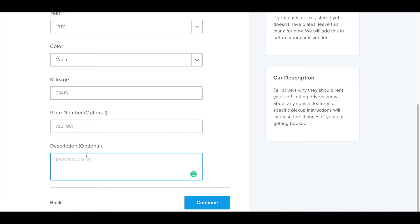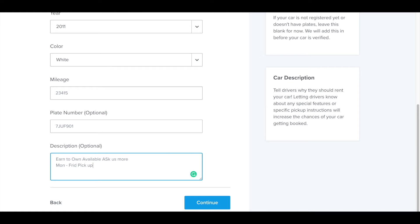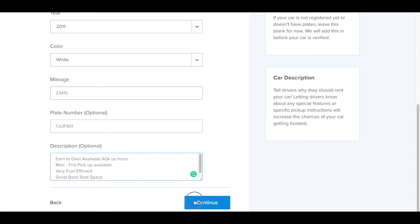And then we come down to description. This is where you separate your vehicle from the rest. This is where you sell your vehicle. I recommend to place in here, earn-to-own available. Ask us more. Secondly, put in your pickup hours. And thirdly, sell the vehicle a little bit and just to appeal to the drivers.